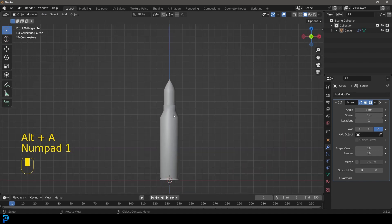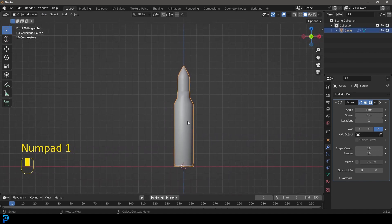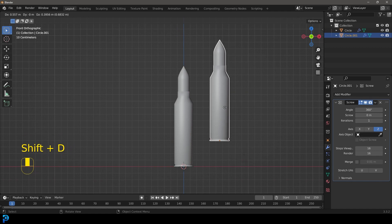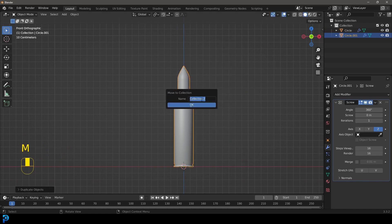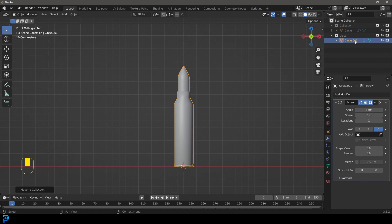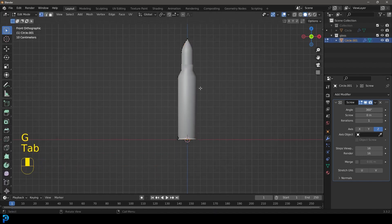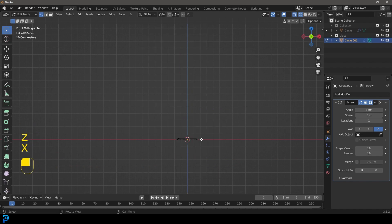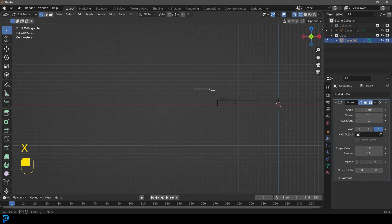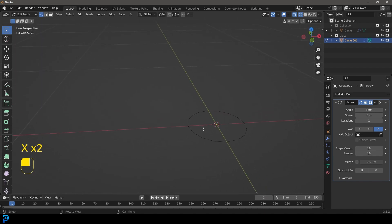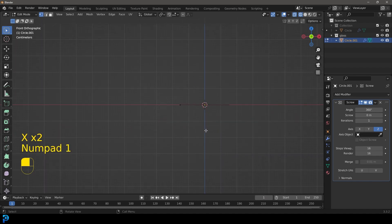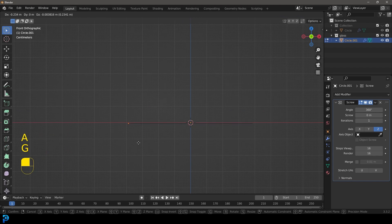So what we're going to do we're now going to take this and we're going to go shift D to duplicate it. Right click to let go. Let's press M and create a new collection. Let's call it glass and go OK and let's hide this first collection. And now we just have the second collection with this duplication in here. Let's tab into edit mode and let's select all of the verts except just one here at the bottom. I'm just going to get rid of all of these. So we're just left back with one vert that's being spun around.